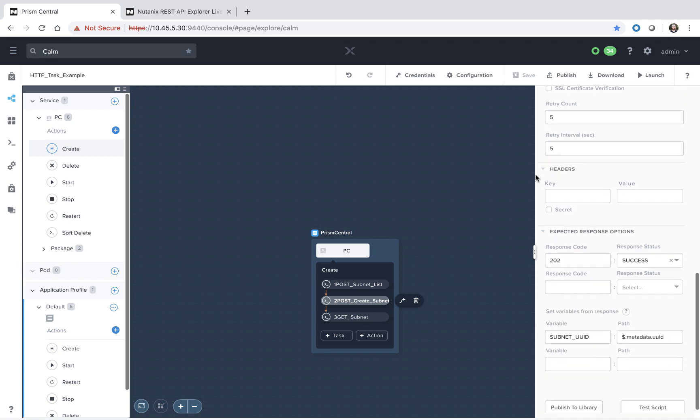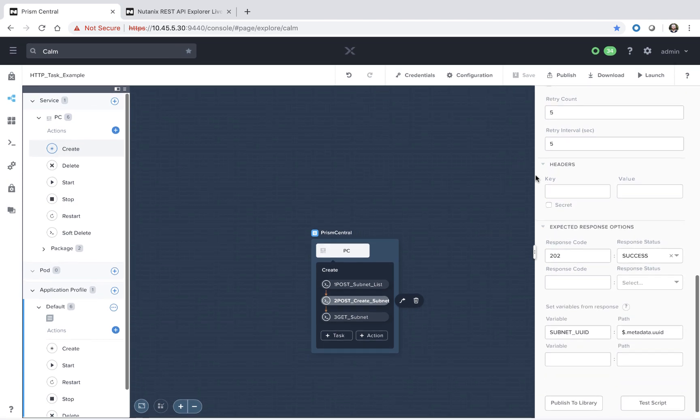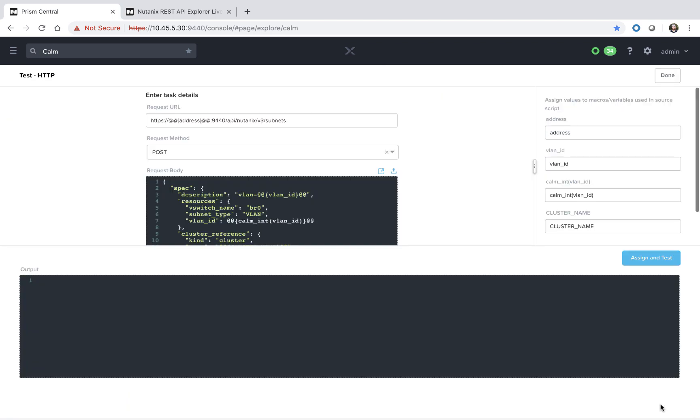And we can scroll to the bottom and we can run this test script functionality. Now for an HTTP task or an EScript type of task, we don't have to provide any sort of external VM to test out the script. Since these sort of tasks are run directly within Calm, then we can very easily test them out and launch them via the test script function.